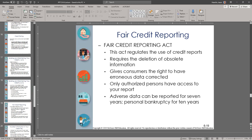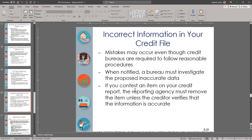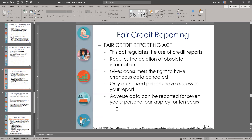The Fair Credit Reporting Act regulates the use of credit reports. It requires the deletion of obsolete information, gives consumers the right to have erroneous data corrected, and specifies that only authorized persons have access to your report. Adverse data can be reported for seven years, and personal bankruptcy for ten years. If you missed some payments or had a bad credit history over seven years old, you can ask them to remove it — but plan for it to show for at least seven years. Personal bankruptcy will remain for ten years.